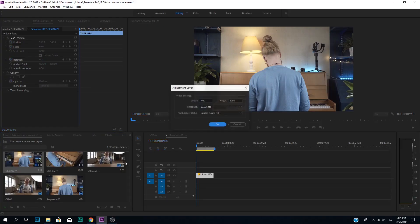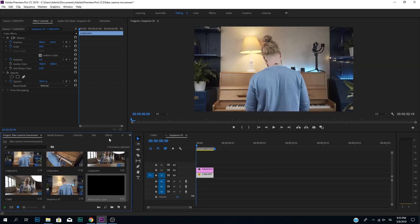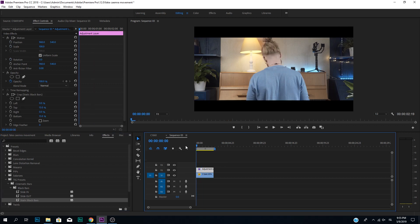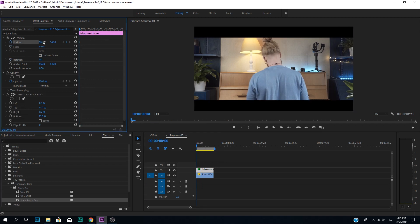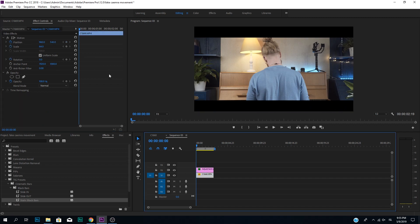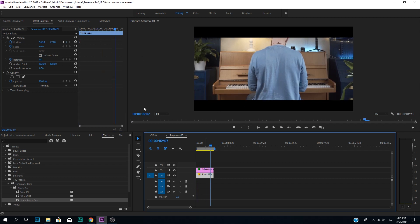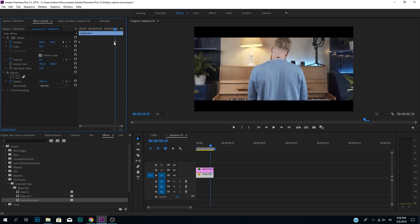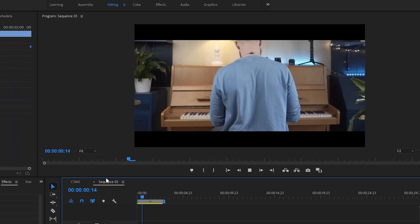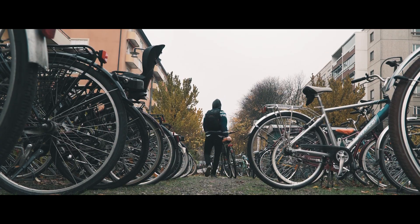One extra tip: if you create an adjustment layer and add black bars on top of that, you're essentially creating a little bit more room to move. Create an adjustment layer and put it on top, then go to effects — here I have black bars, you can download them in the link below, they're totally free. Now you essentially have all this space to move up and down. So if we want to create some position movement and move the clip — look what happens — it goes up and down. This is super nice if you're creating a sequence where someone is walking and you want to slowly show what they're doing.